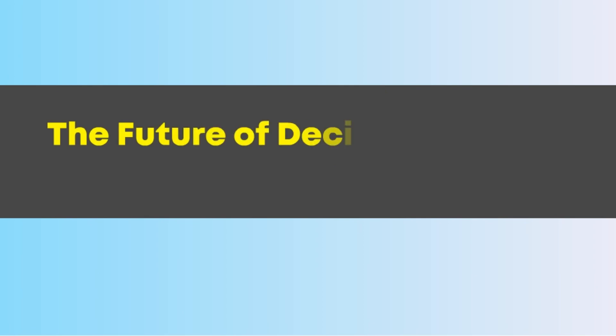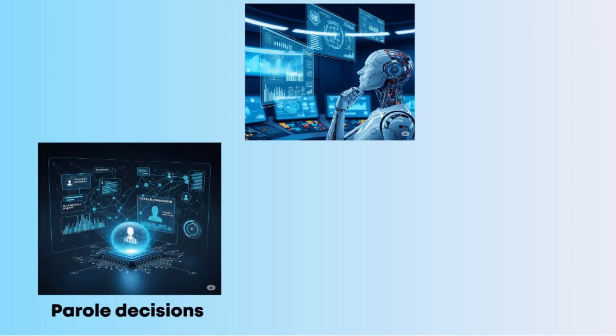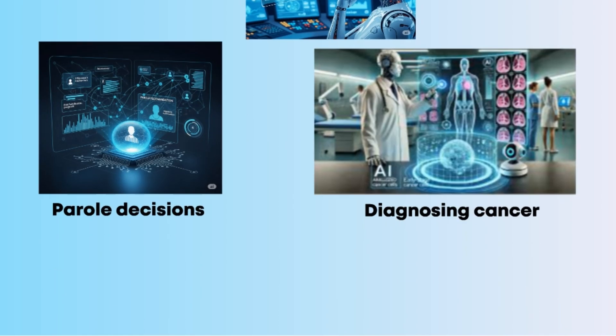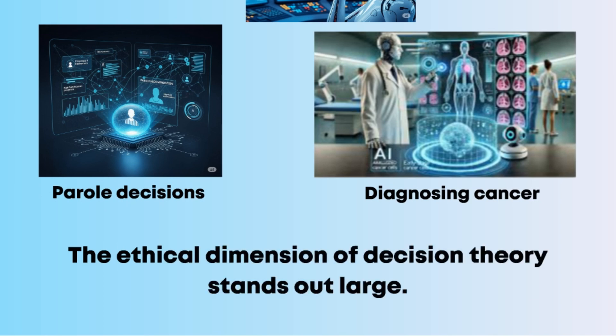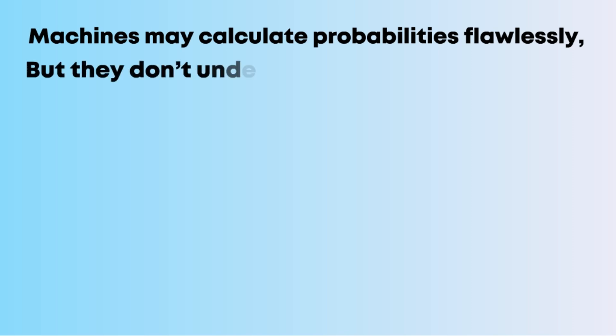The future of decision theory: AI and ethics. As artificial intelligence takes on more decision-making power—from recommending parole decisions to diagnosing cancer—the ethical dimension of decision theory stands out large.